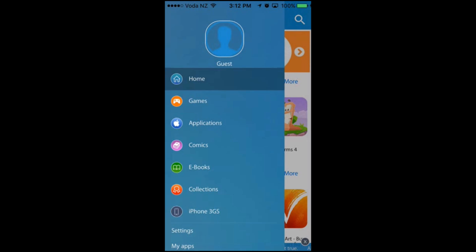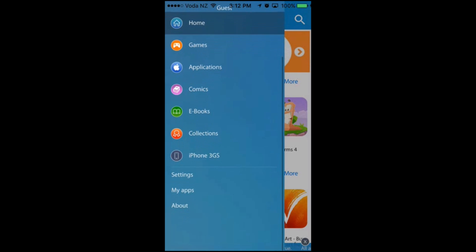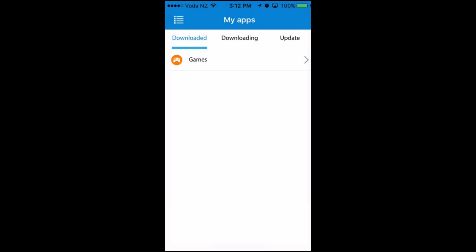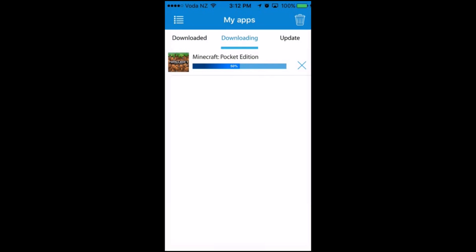I'm going to scroll down until I find My Apps, click on that, and then click on Downloading. This will show me the download progress.